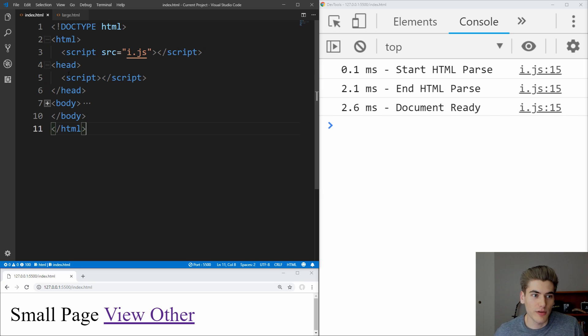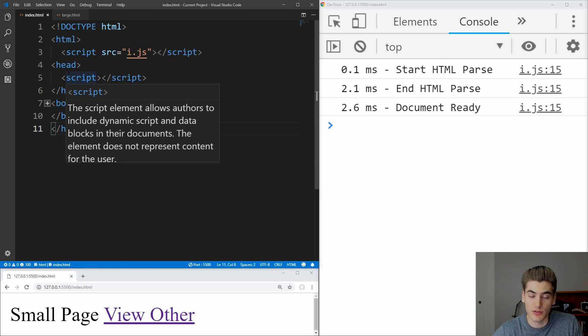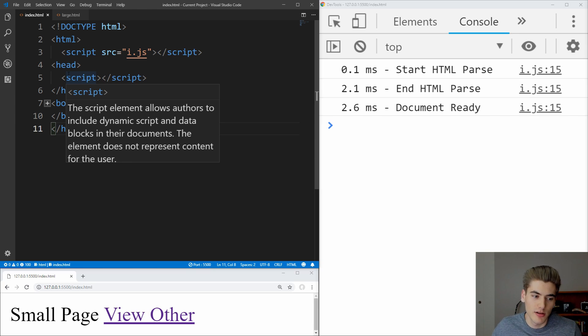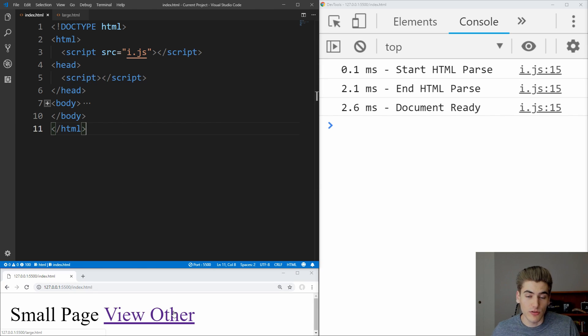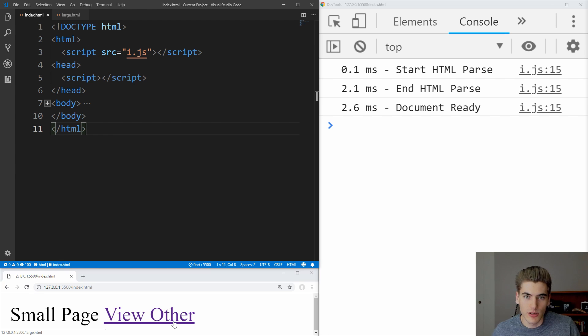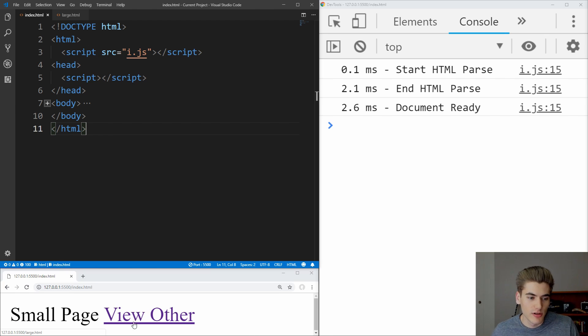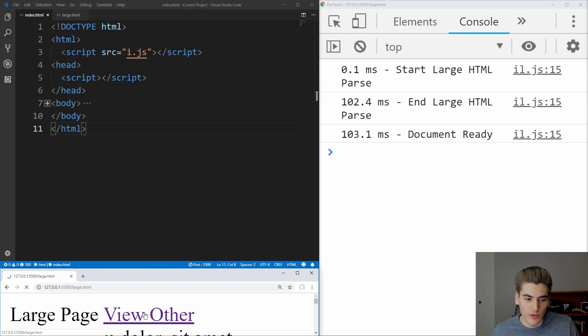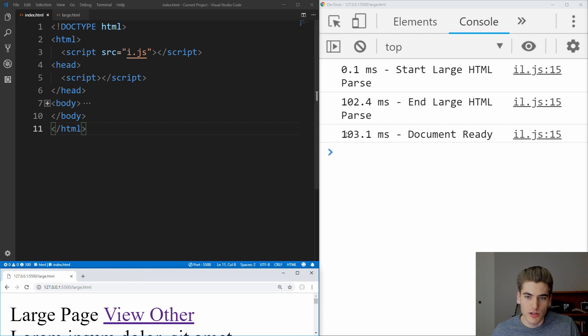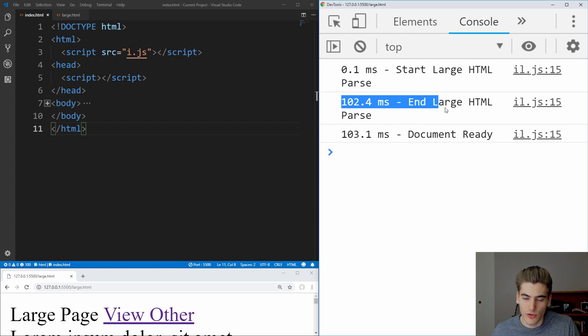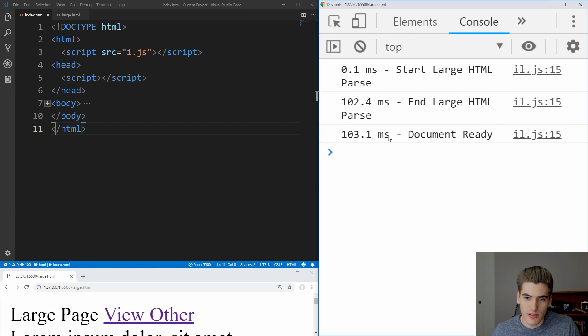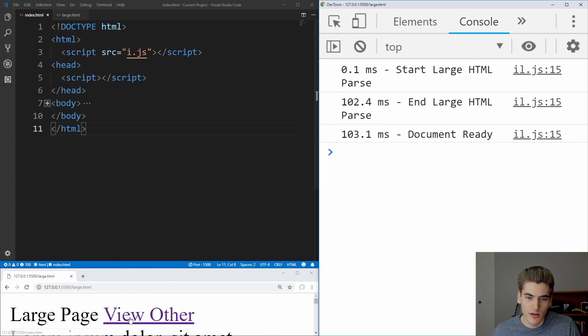I also have two JavaScript files that are both small and large that we can use to test with the different loading methods. And then finally, at the bottom of my screen, I just have the webpage with a button that allows me to go to the large or small version. So right now we're on the small page, and if we click view other, we go to the large page, and you can see on the right here, the time for loading has drastically increased from when we're on the small page.